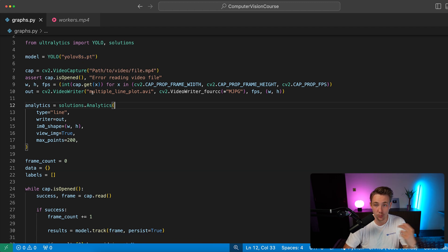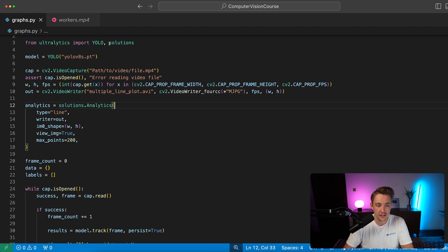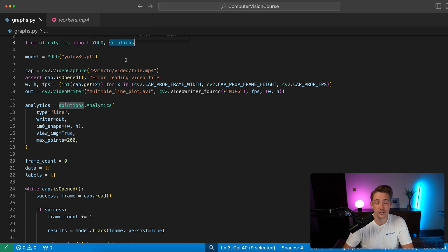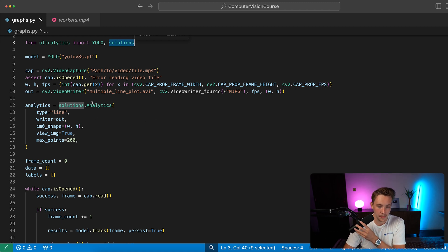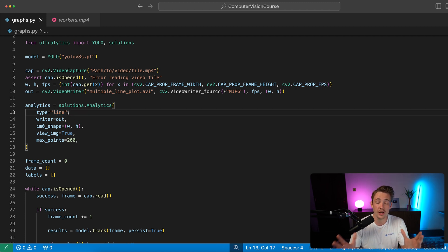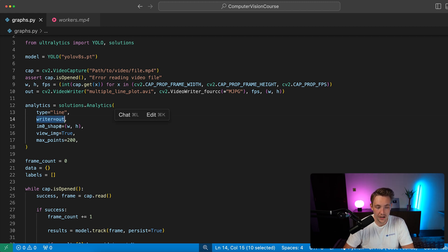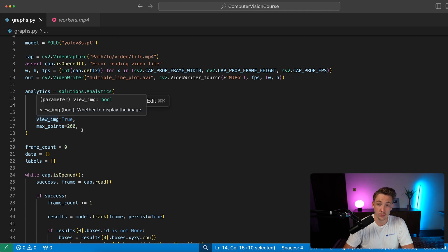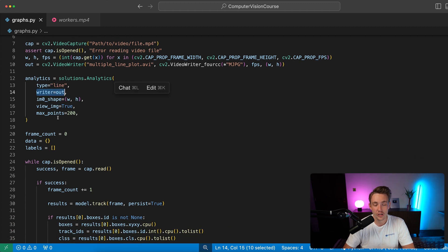Then we need to open up our video capture and video writer to visualize and store the results. Inside Ultralytics we can import both YOLO — the model architecture — and also the solutions, which include all the different object counting, blurring, and so on solutions from the documentation. Then we specify analytics and set the type — this is the only thing we have to change. We can also specify the output writer for our video, image shape, whether to view the image while processing, and the maximum number of points in our charts.